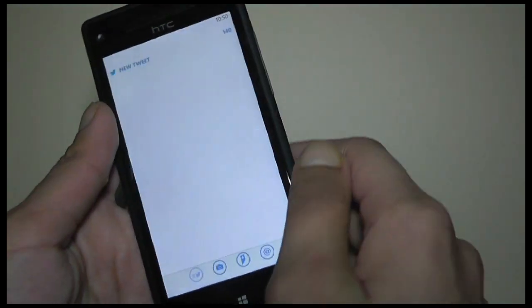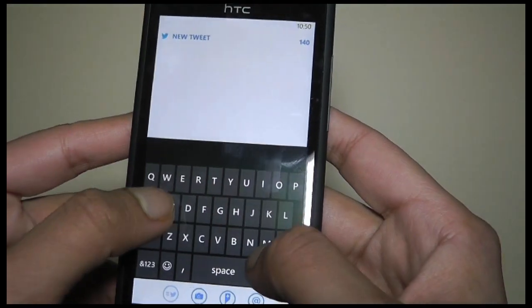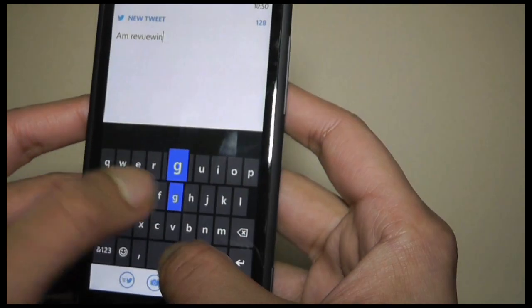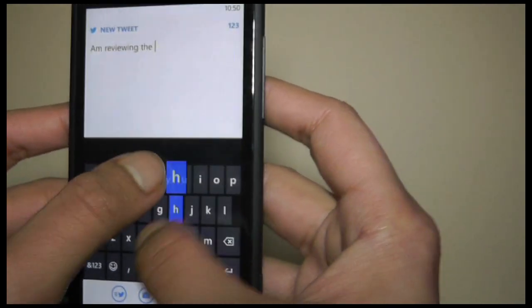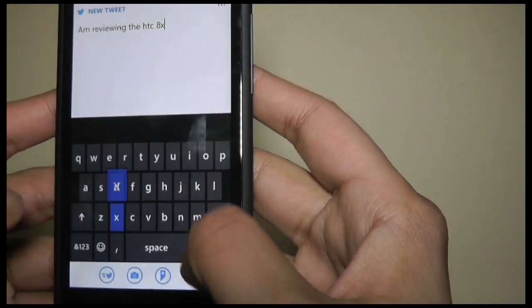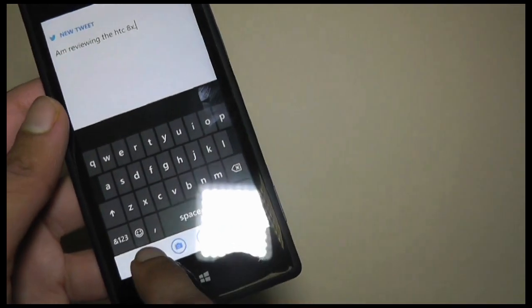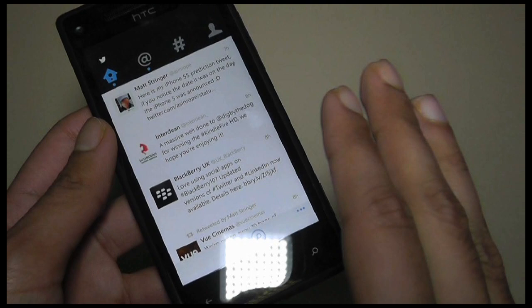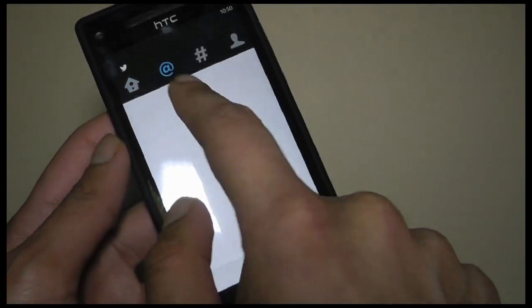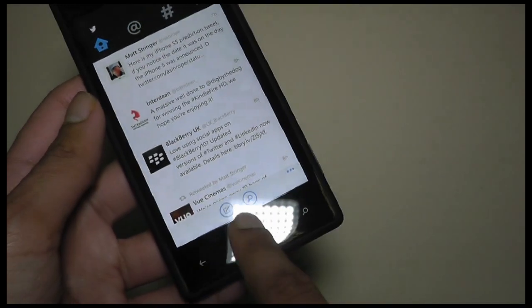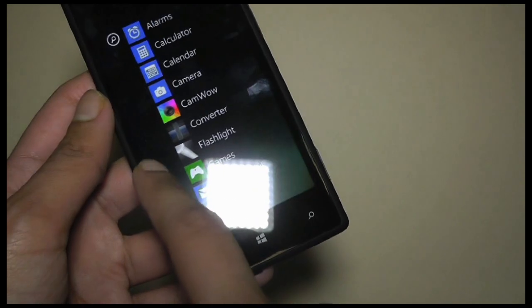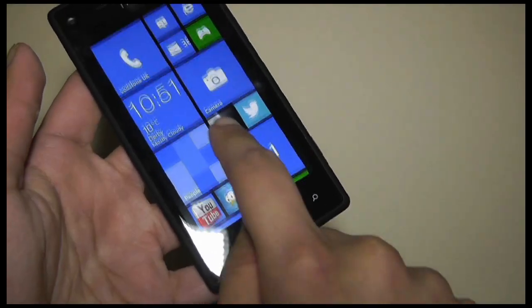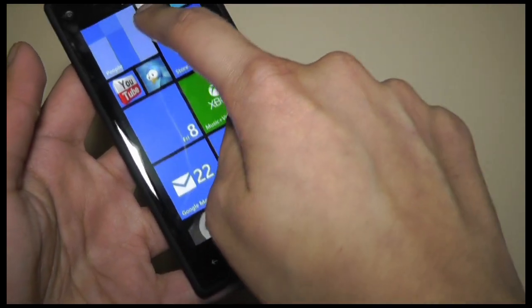Let's just post one right now. I'll just write down, I'm reviewing the HTC 8X, and you press this button to post your tweet. This keyboard on Windows Phone is absolutely great. That's one thing I'll also give it. The keyboard on Windows Phone is amazing. It really is. It's really on par there with the Android keyboards and Ice Cream Sandwich keyboards and various other keyboards.